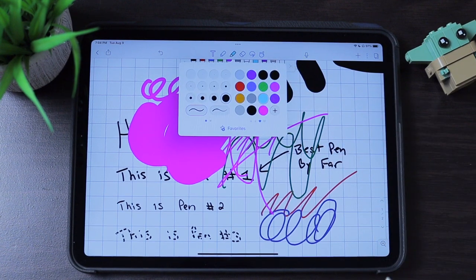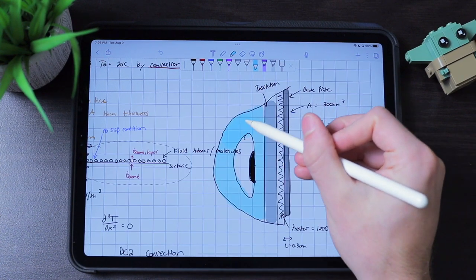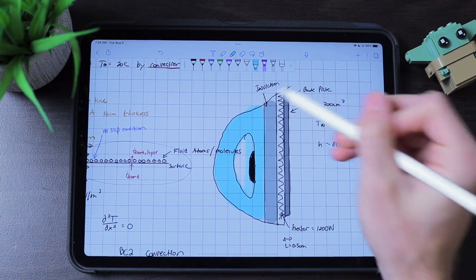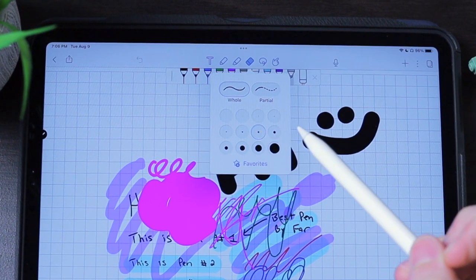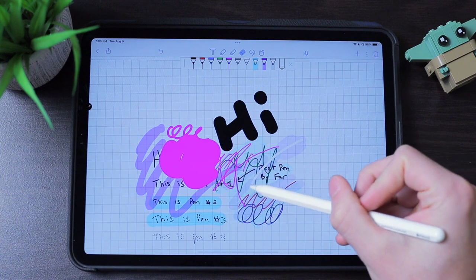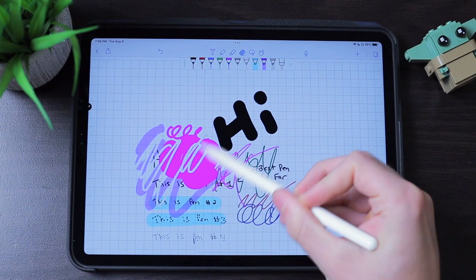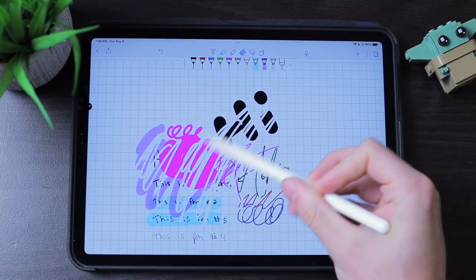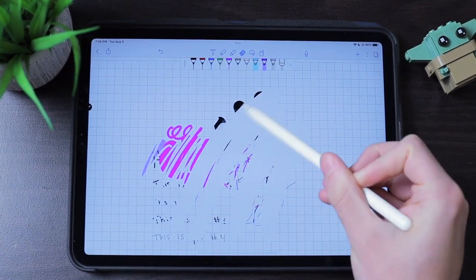The next tool is the highlighter, which has the same settings layout as the pen. It's great for making sections stand out and for coloring in diagrams. Then there's the eraser tool, which gives you the option to erase whole or partial strokes. I usually leave it on whole strokes, because it's much easier to erase one stroke of a letter and redraw it rather than trying to precisely erase with the partial eraser. You also get a choice of 12 different eraser sizes.